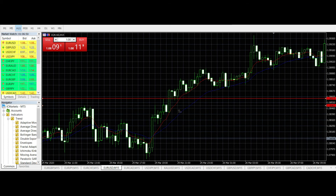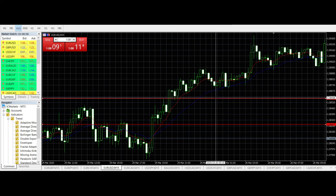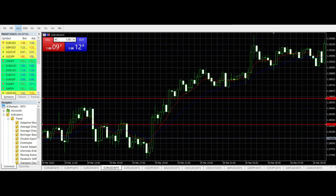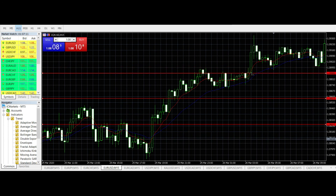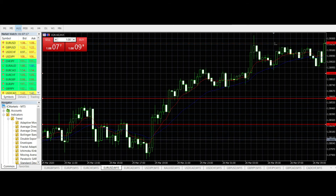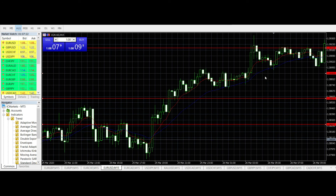Going back to the five previous candles for the long setup: one, two, three, four, five — the lowest point of those candles is my stop loss. Take profit is calculated the same way as before: roughly 30 pips up for take profit 1, and roughly double that for take profit 2.